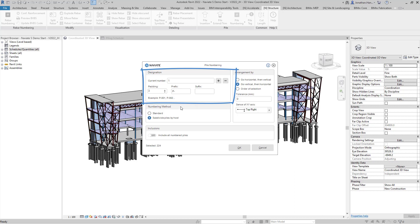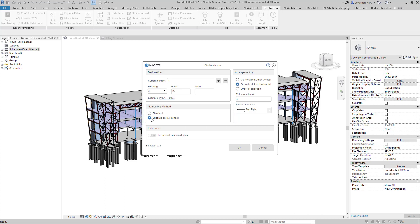We then can choose two different numbering methods. The first one is the standard numbered method which will number one to the next sequential number. Subdivide piles by host will do the embedded piles within a pile cap. In this example this is the option I wish to use.